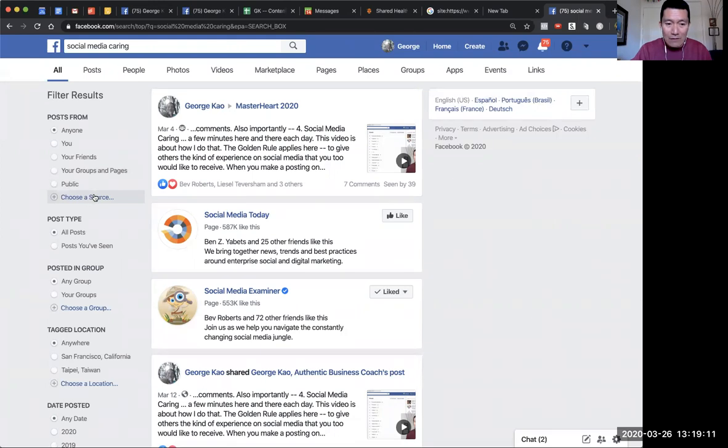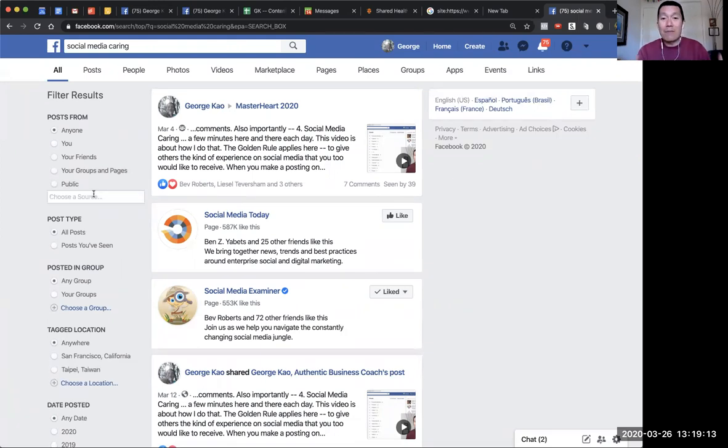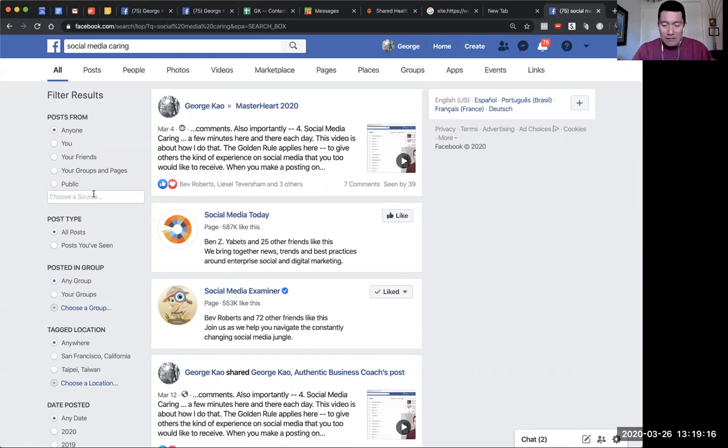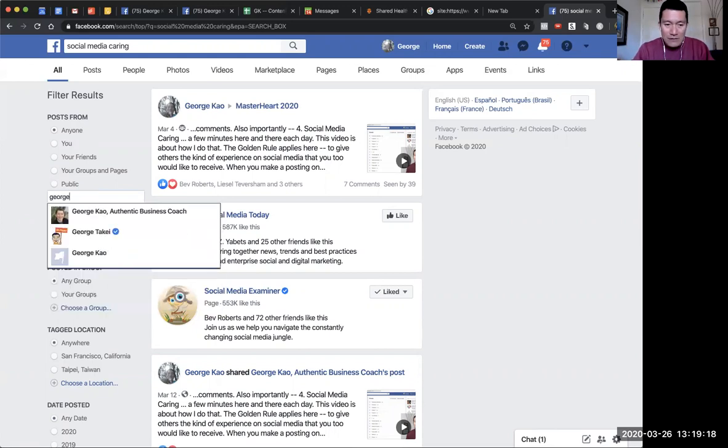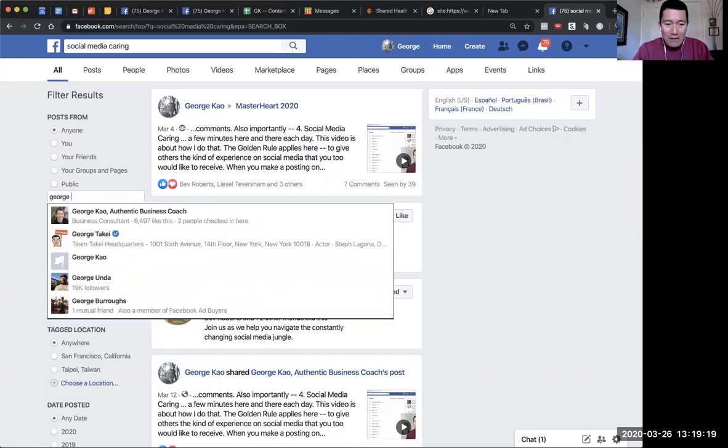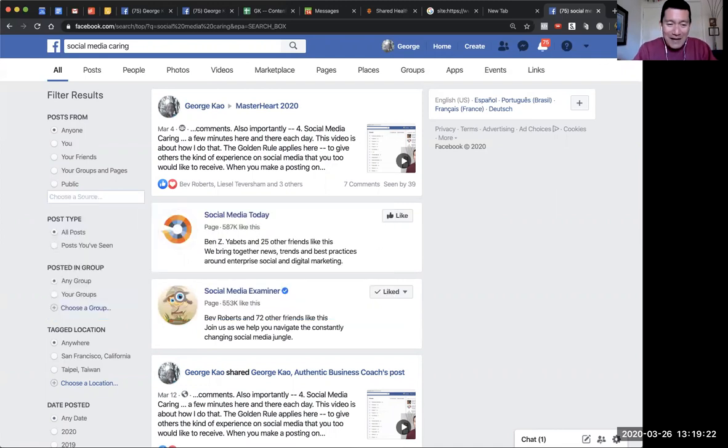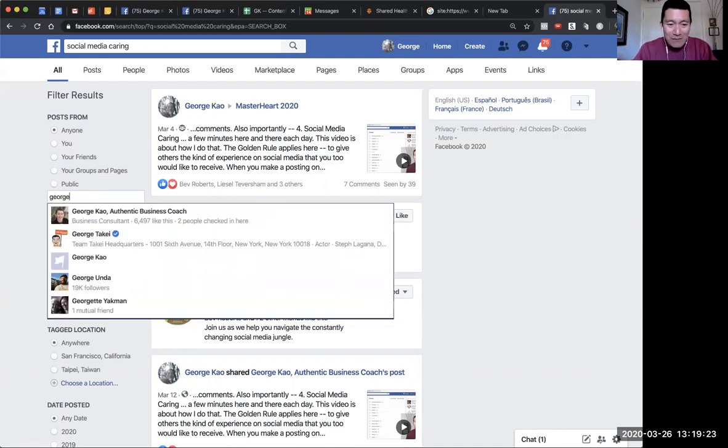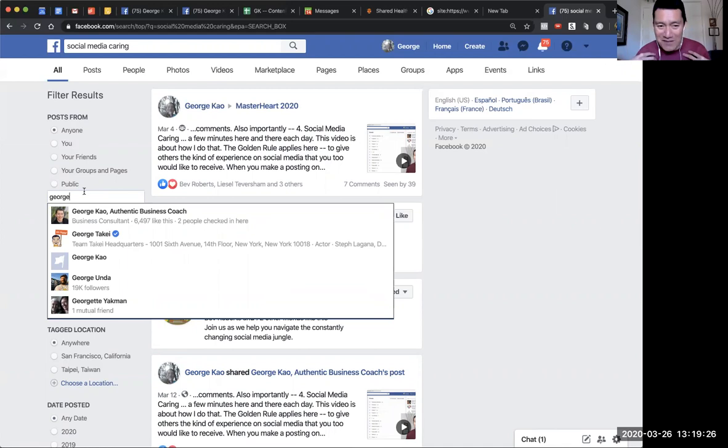That's the key thing. Click on 'Choose a source' and then type in the name of your business page. In this case, my business page is also my name.